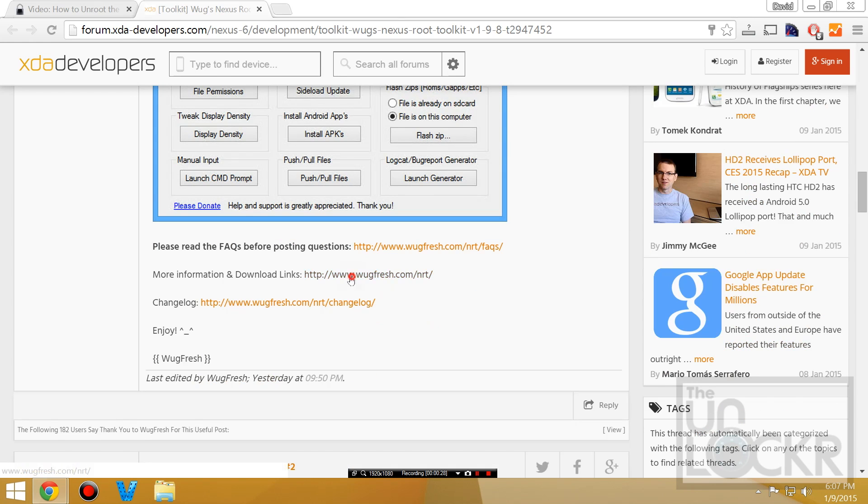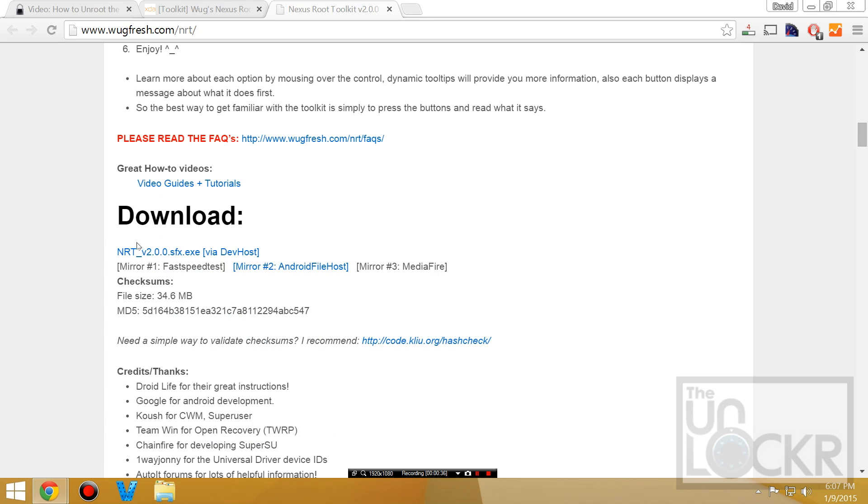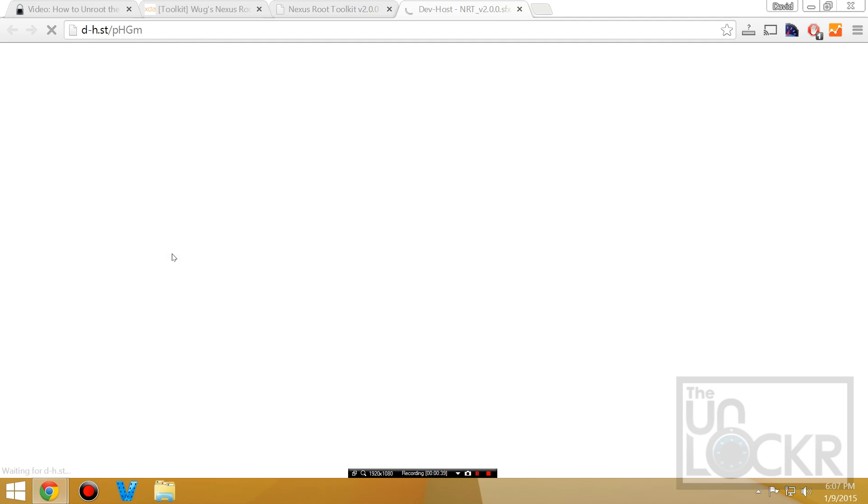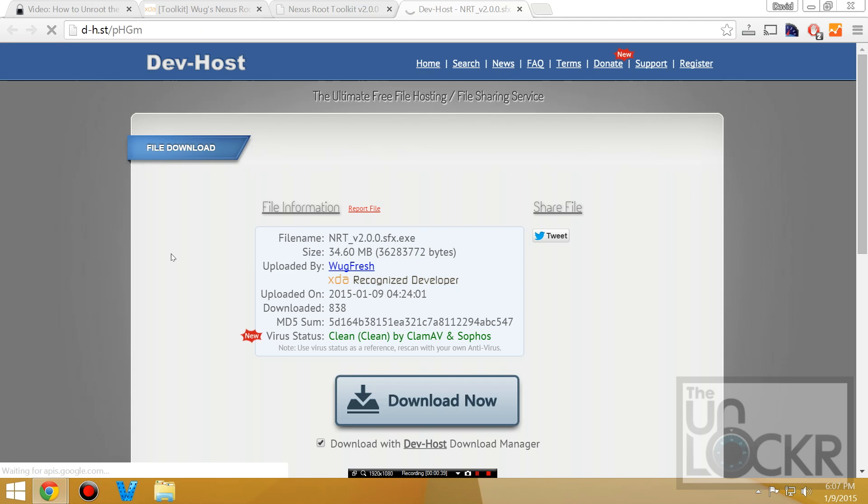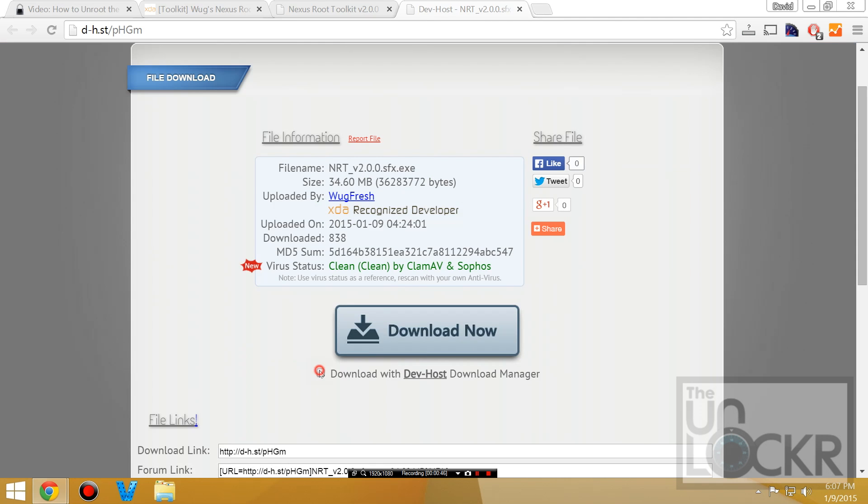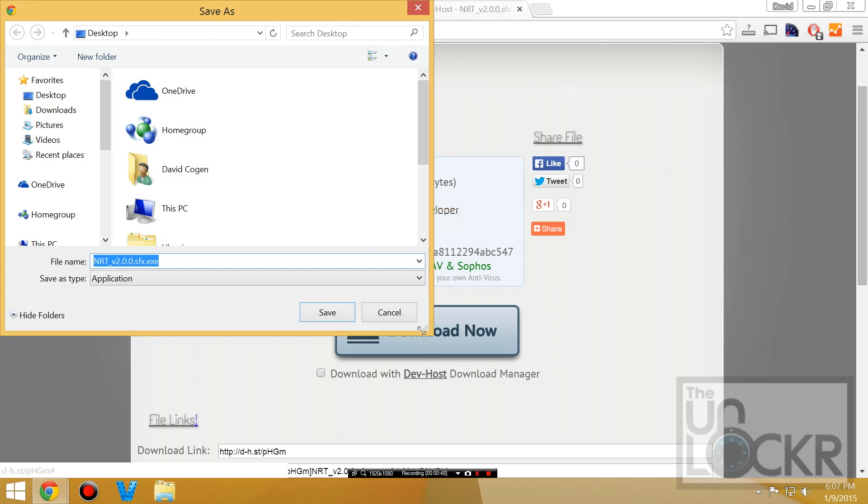More information to download links and then here is the download link itself. You're going to uncheck the dev host download manager, click download now and save that to your desktop.